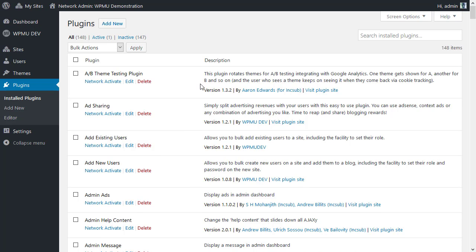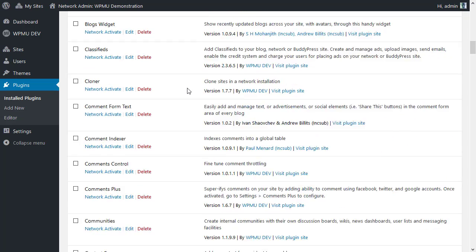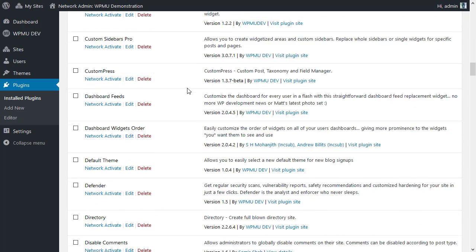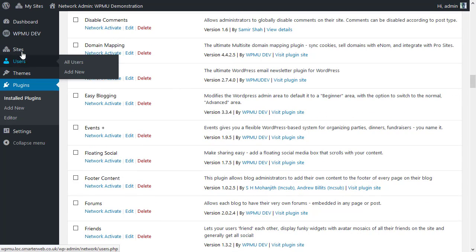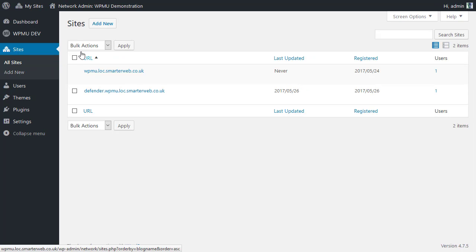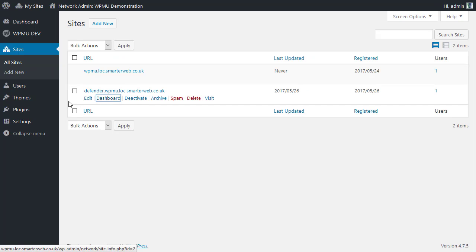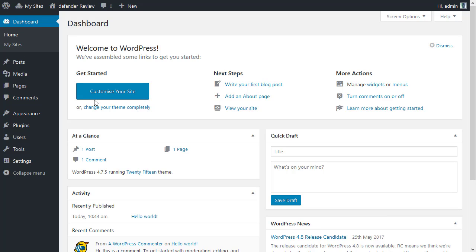Because WPMU Dev plugins still look like everybody else's, so they all are there. And if I was in a particular site I would be able to install or activate a plugin just for that particular site. So that all works very well.